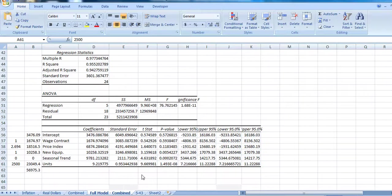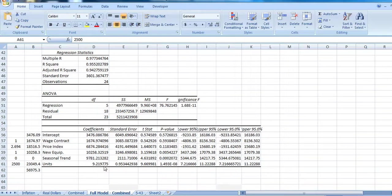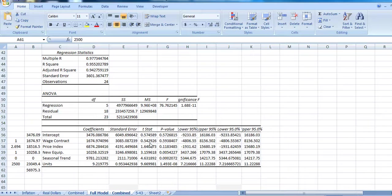If we were to look at the t-statistics for each one of these coefficients and trying to evaluate how important they are to our model, one thing we do observe: the wage contract with a very small t-statistic of 0.54 suggests that it's not necessarily that significant.